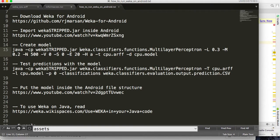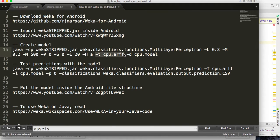The command is: Java, then the classpath with the JAR file, and then you choose a classifier — here I'm using a multi-layer perceptron, but you can use any of the classifiers available. Here are some command options for the classifier, then the ARFF file, and finally the name of the model. The model will be created on your computer — you have to run this command on your command line.